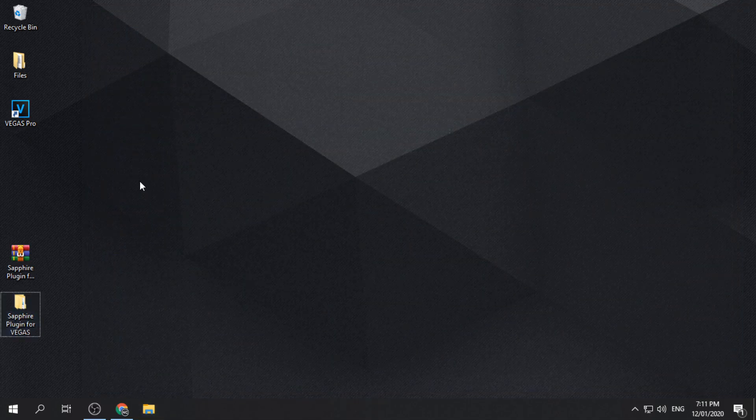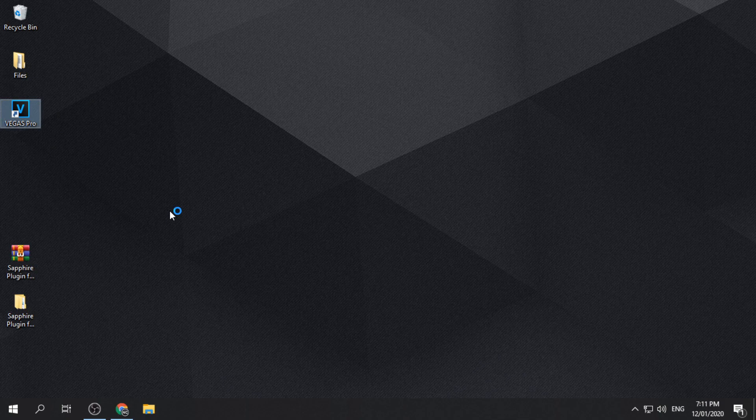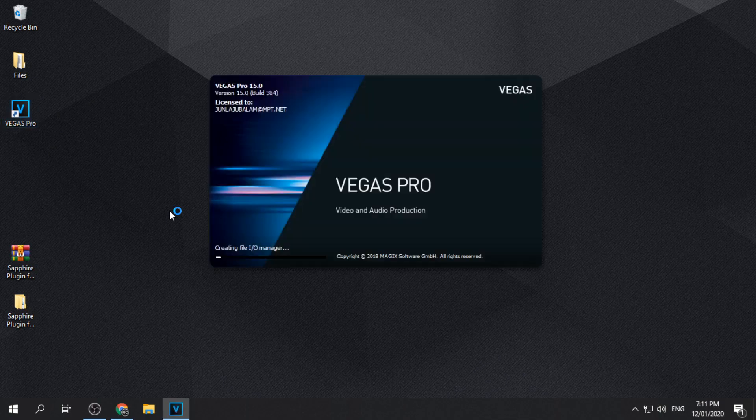After patching, you can check it on your desired software. In this video, we are using Vegas Pro as an example.